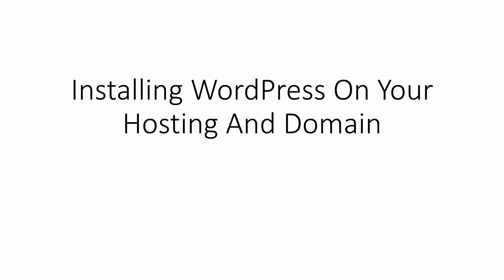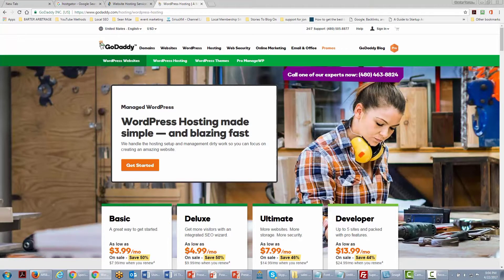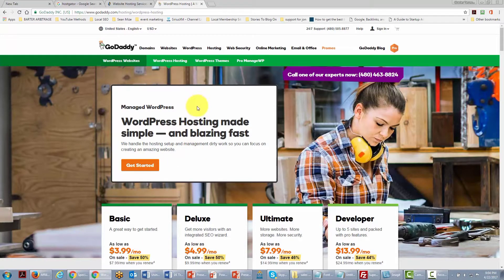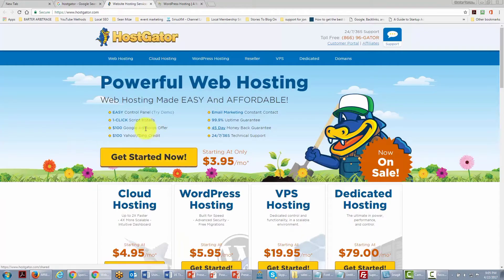In this video we are going to install WordPress on our hosting and domain. In some cases when you purchase hosting you will find companies that give you hosting specifically made for WordPress, making the process very easy. In other cases you will have a more traditional situation and get access to something called a control panel or cPanel.